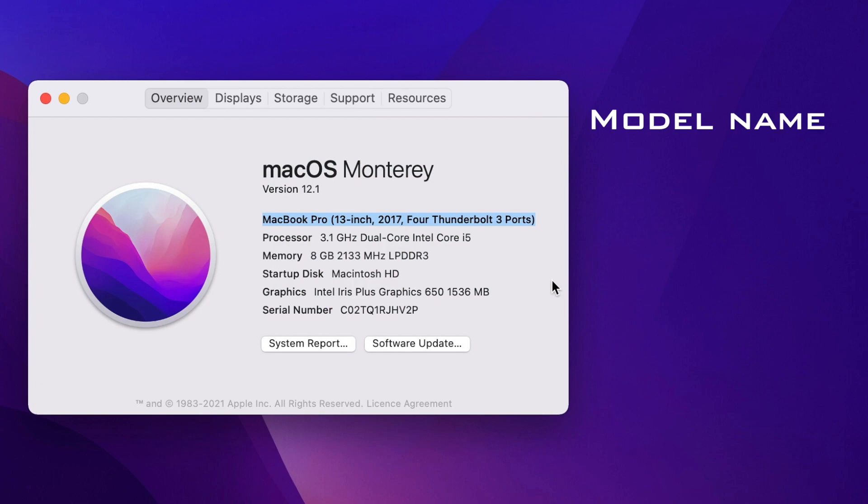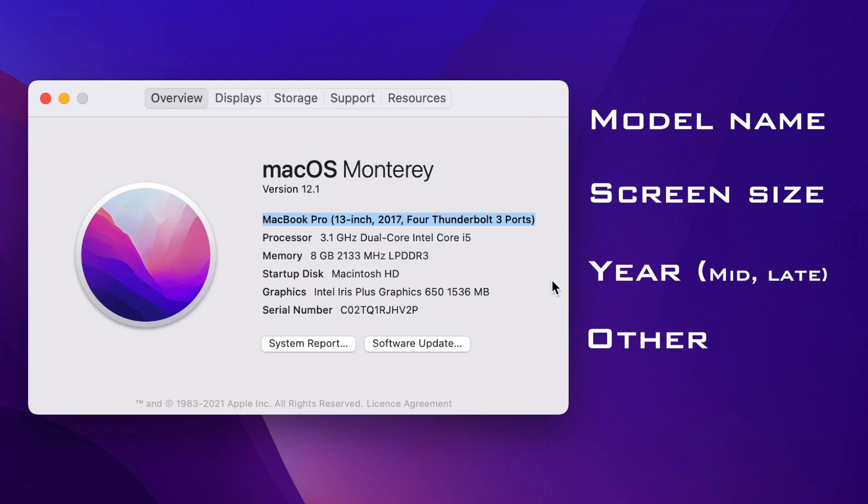Sometimes it's followed by a screen size, which can be 13 inches, 16 and so on. And it always includes a year, sometimes followed by the word early, late or mid. And other specifications can be Thunderbolt ports like I have here.